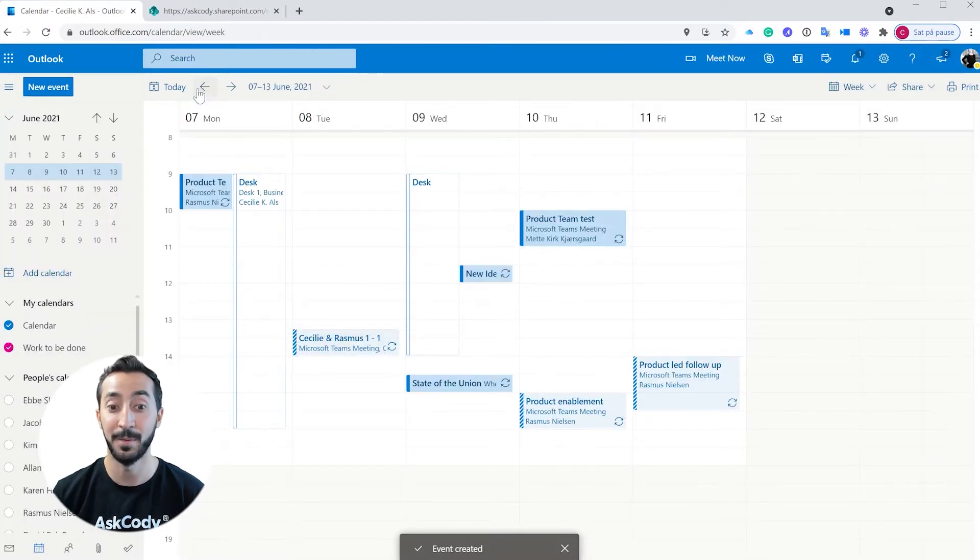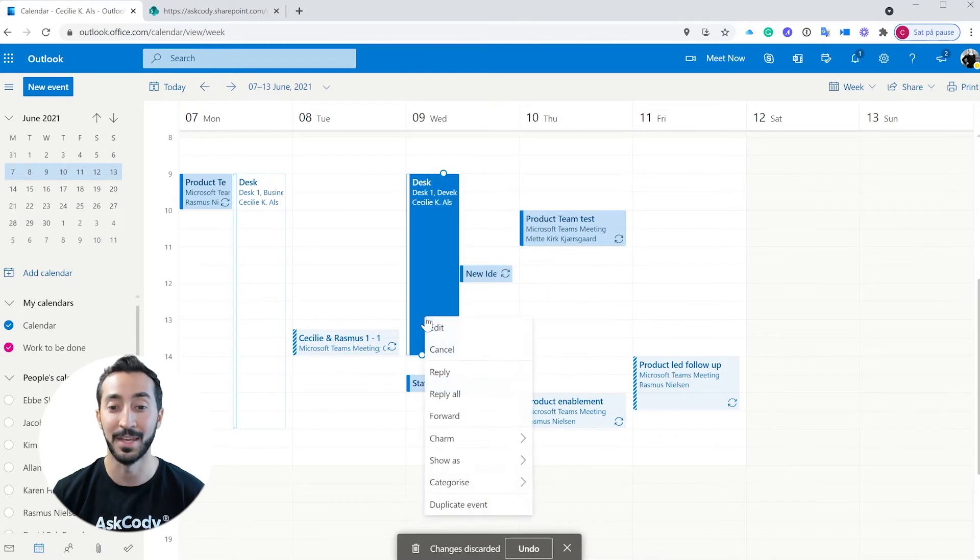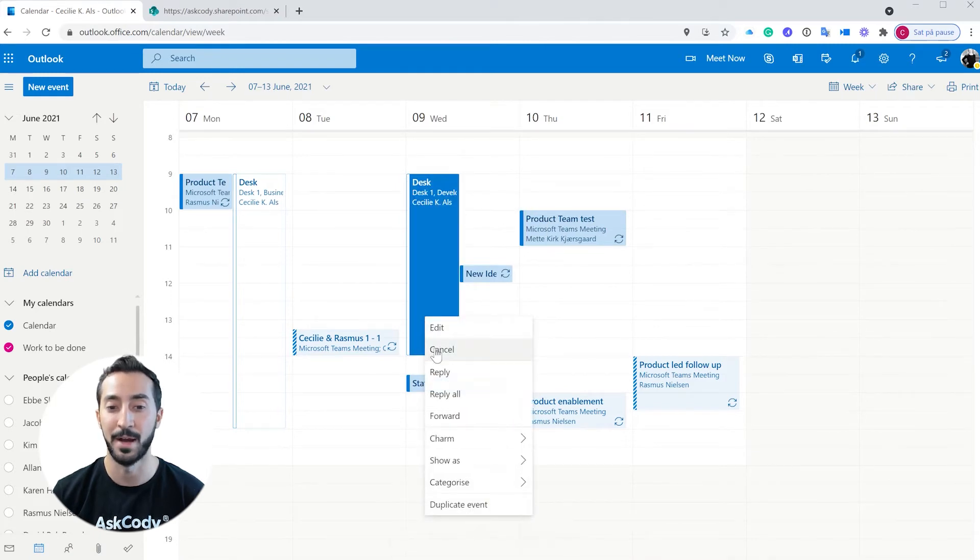If you need to free up your desk, navigate to your booking and cancel, just the way you know it from Outlook.